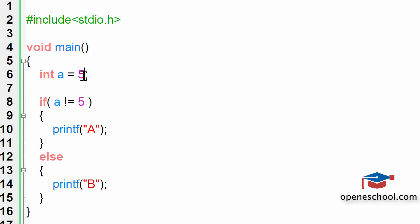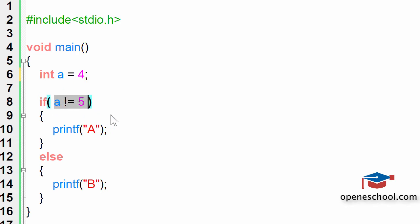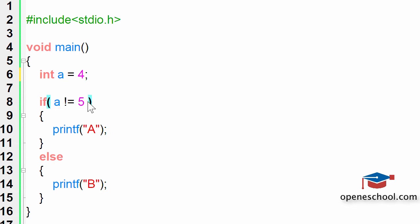Now, if we make the value of a as 4, the condition says that if a is not equal to 5. In this case, when we have made the value of a as 4, the condition a is not equal to 5 should return a value true and the code inside the if statement should execute.